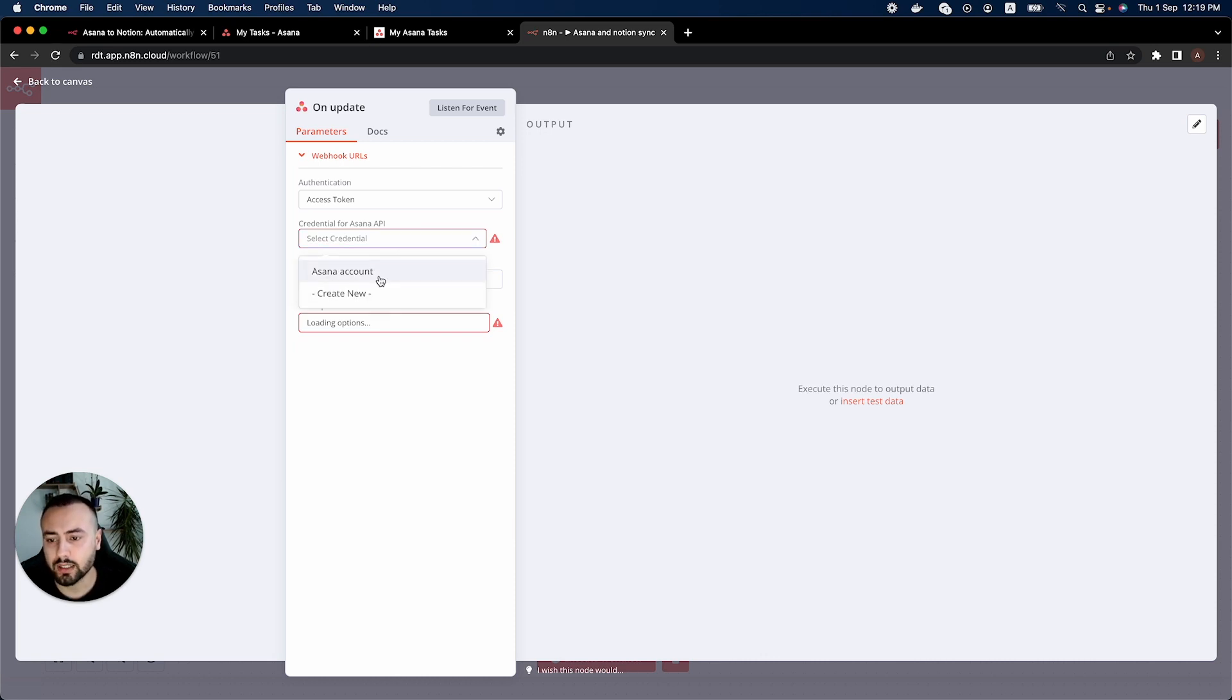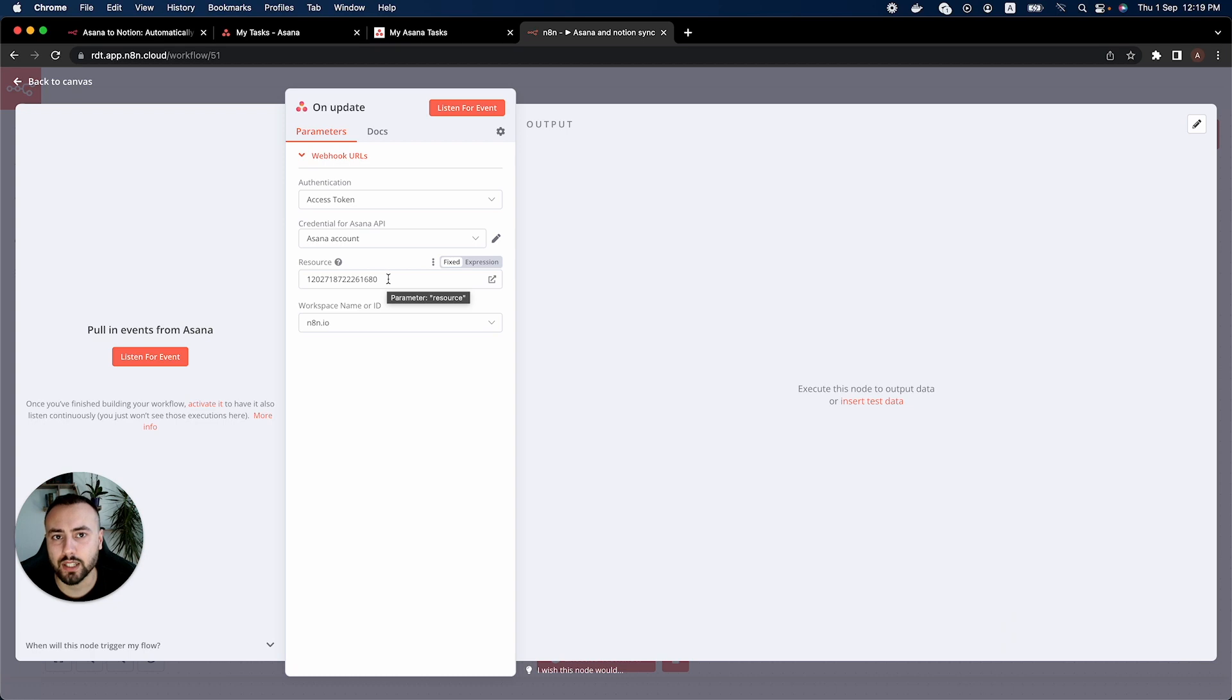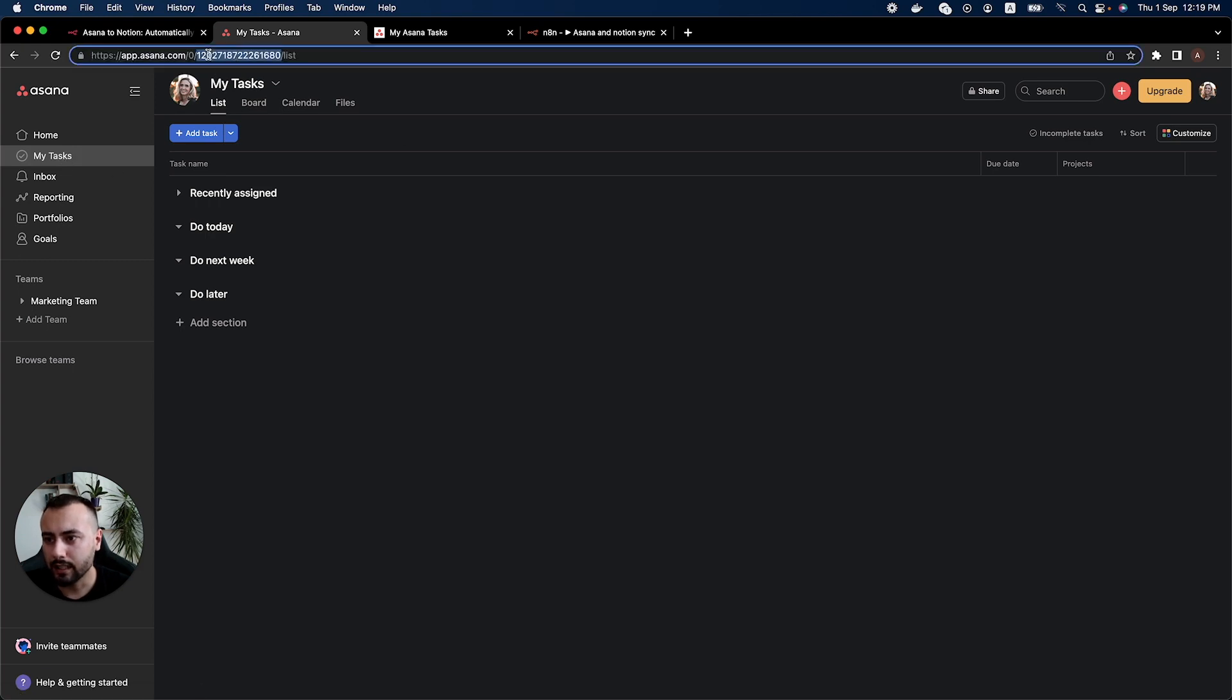So I'll go ahead and use my credentials and then following up the credentials you also need to change this resource ID right here. So where do you get this resource ID? In your Asana account you go to your tasks and this number right here is the ID.